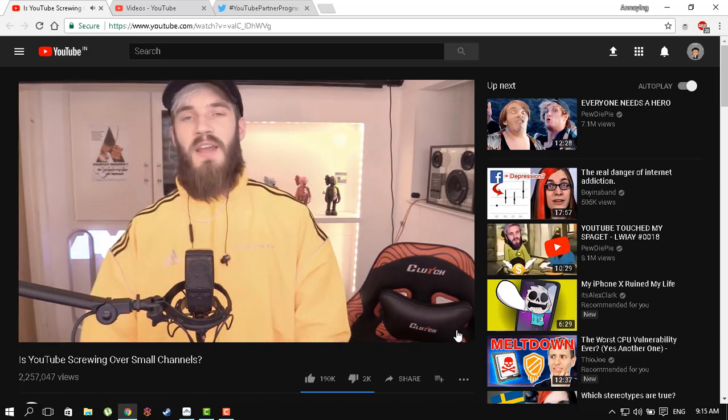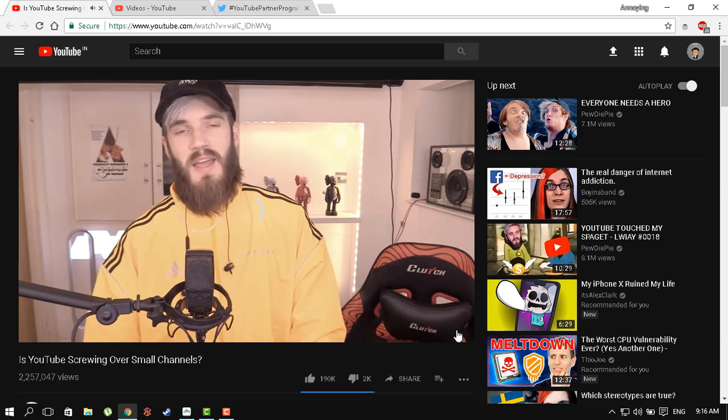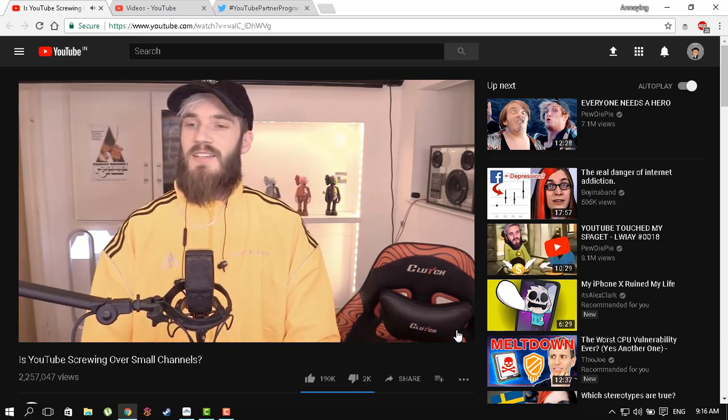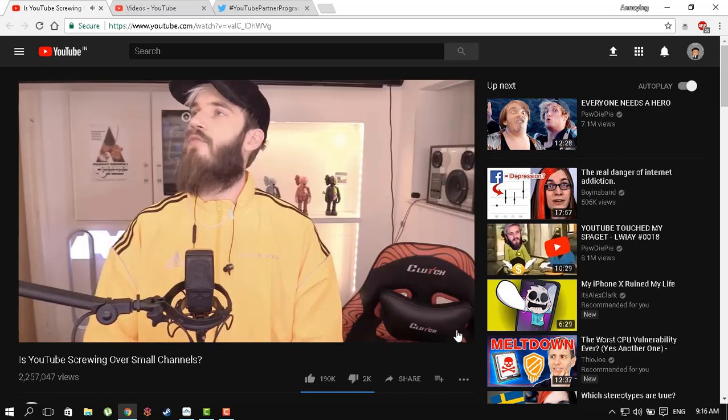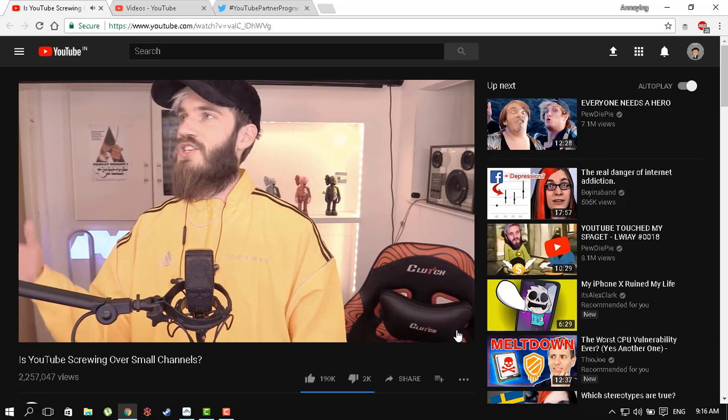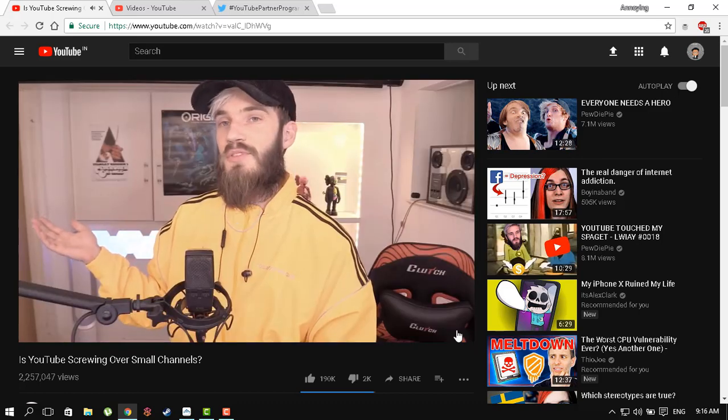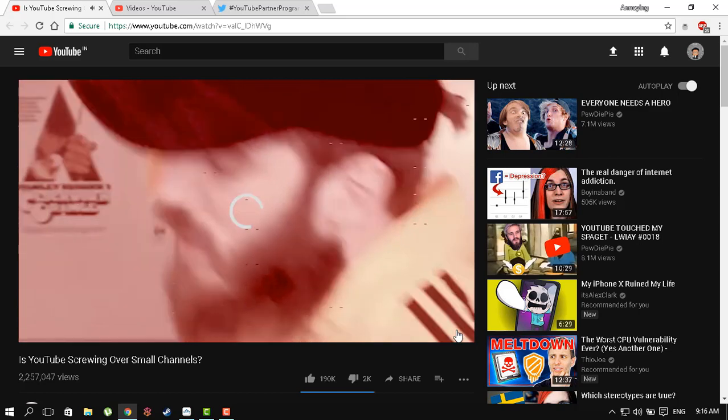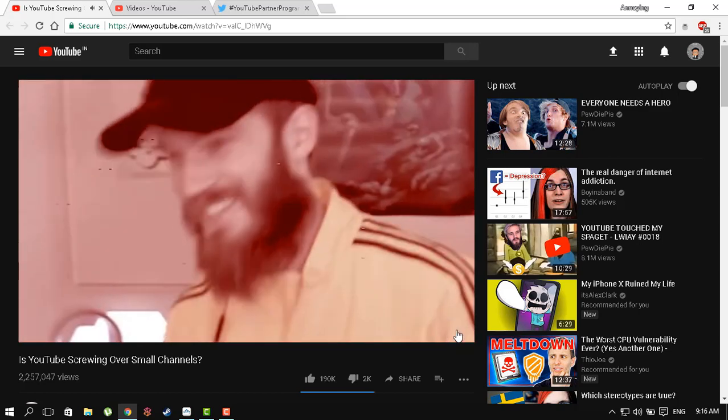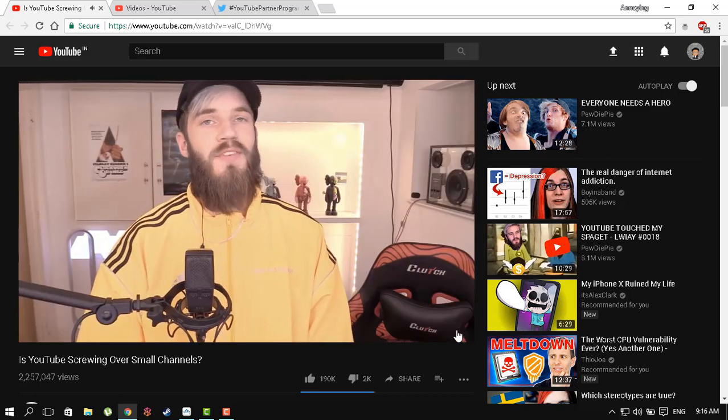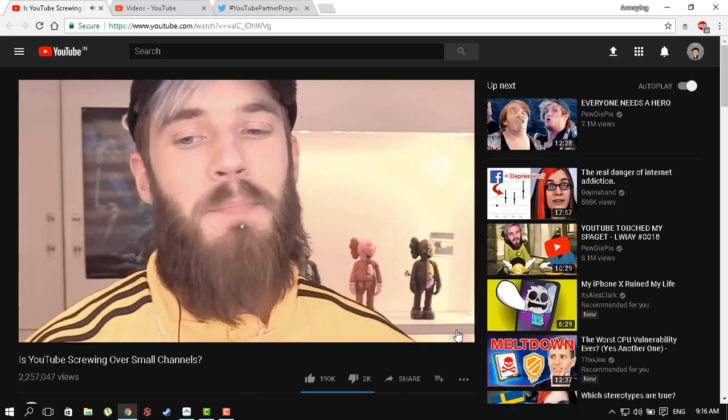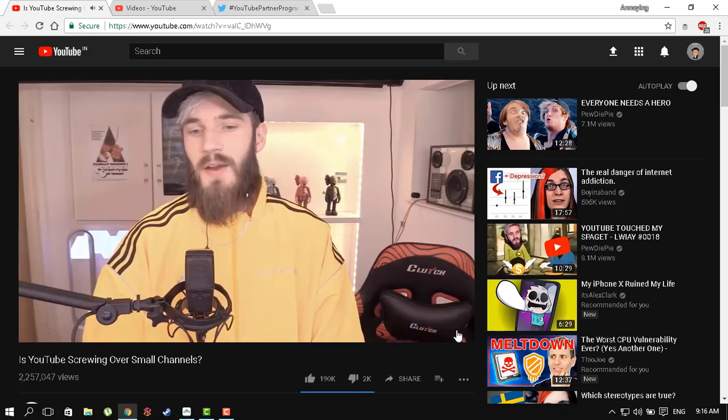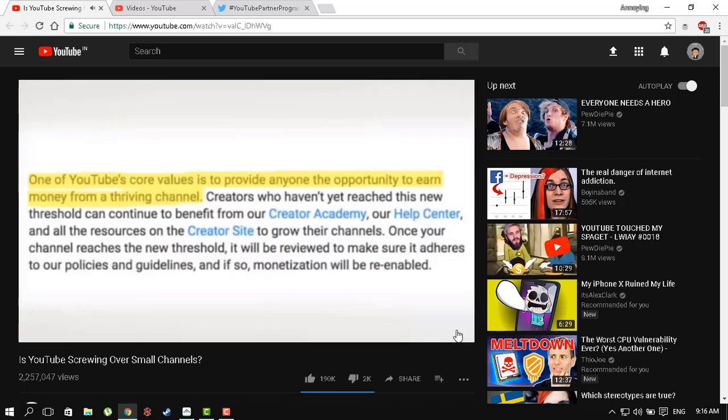This announcement was trending on Twitter, hashtag YouTube Partner Program. YouTubers were tweeting about it, having different opinions about it, controversial. But the problem here is that they're all wrong. I am the only one that is correct. Basically, YouTube came out and said that, surprise, if you don't have 4,000 hours of watch time and a thousand subscribers, you mean nothing. I like how they added at the end of the statement, 'one of YouTube's core beliefs.'